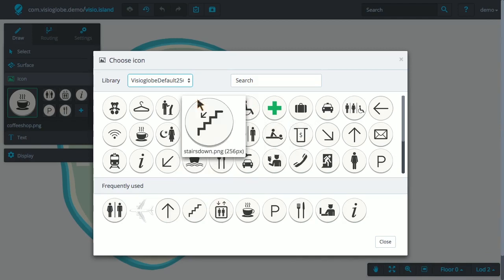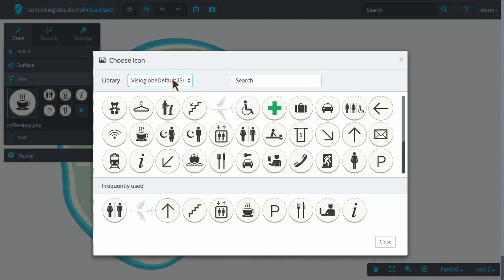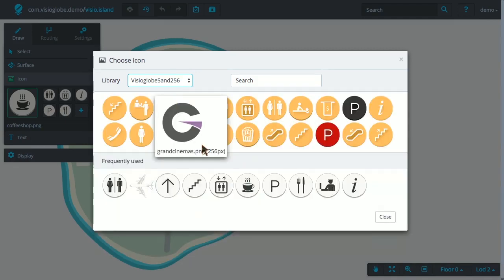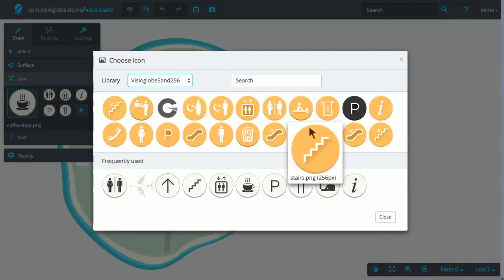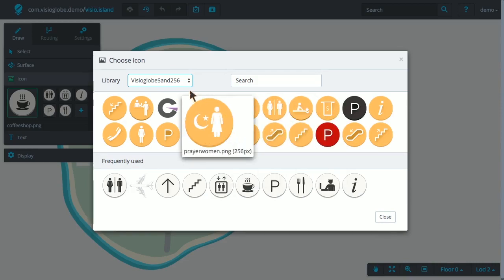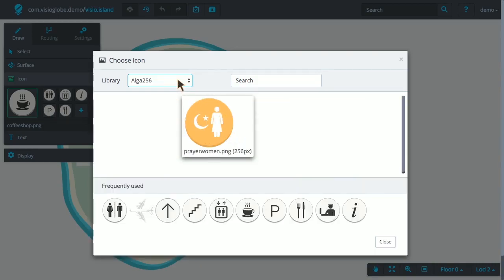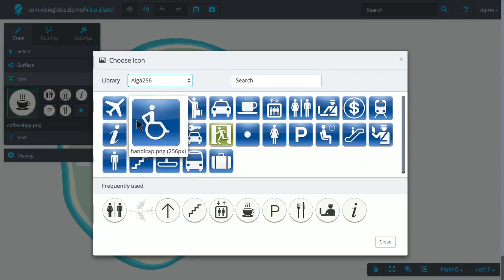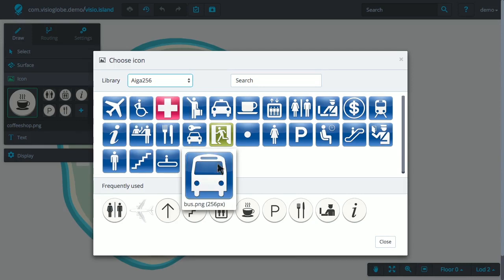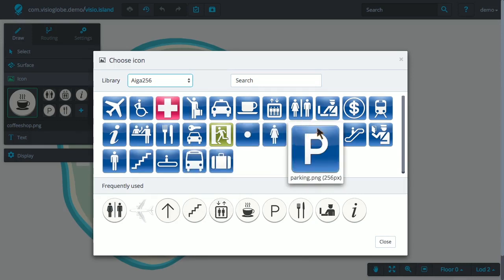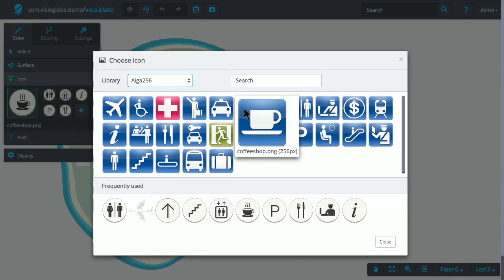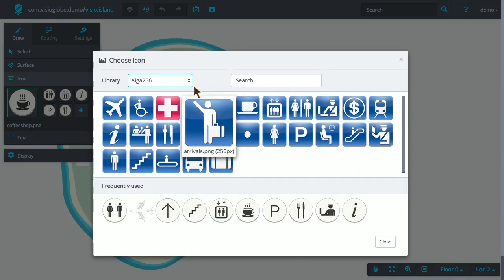The default library uses a white background. The sand library uses a sand colored background. There is also the Iga icon library. Iga is publicly available icons that are targeted for passenger and pedestrian type maps.